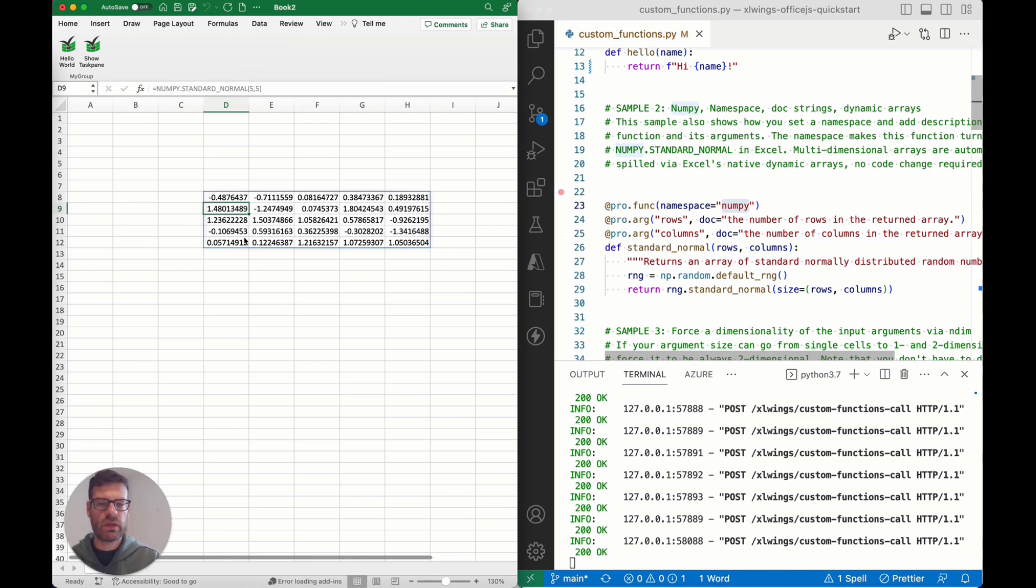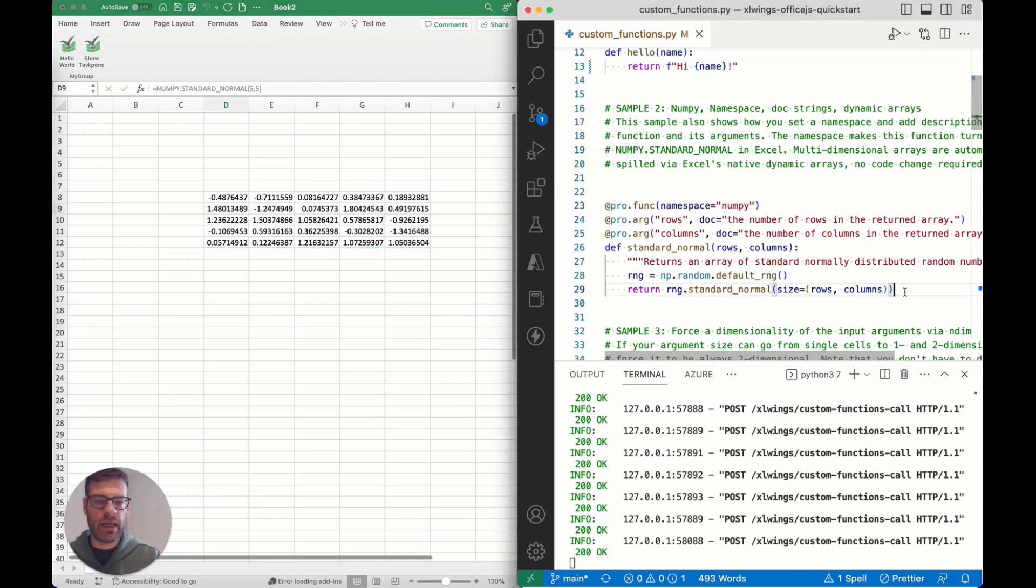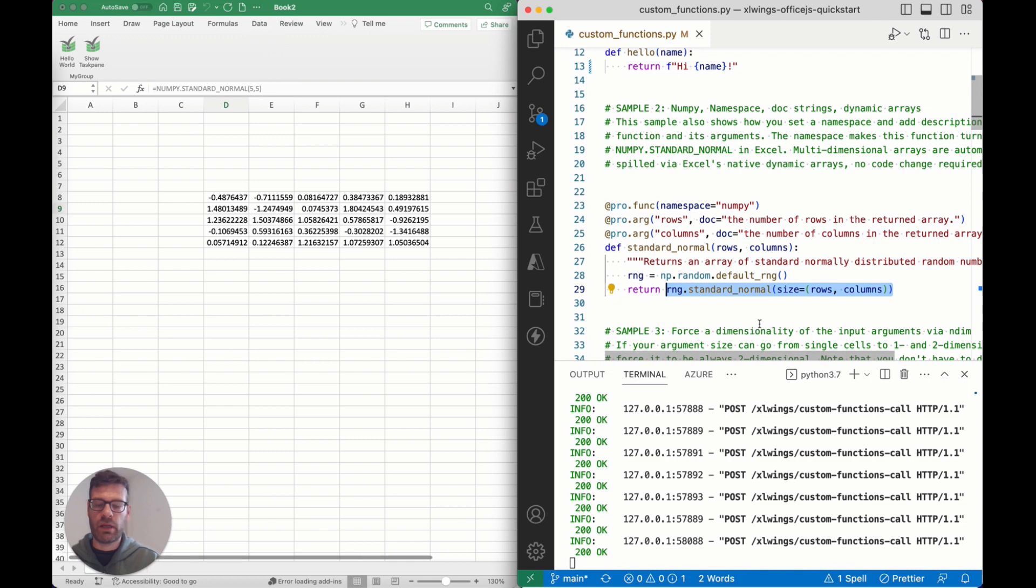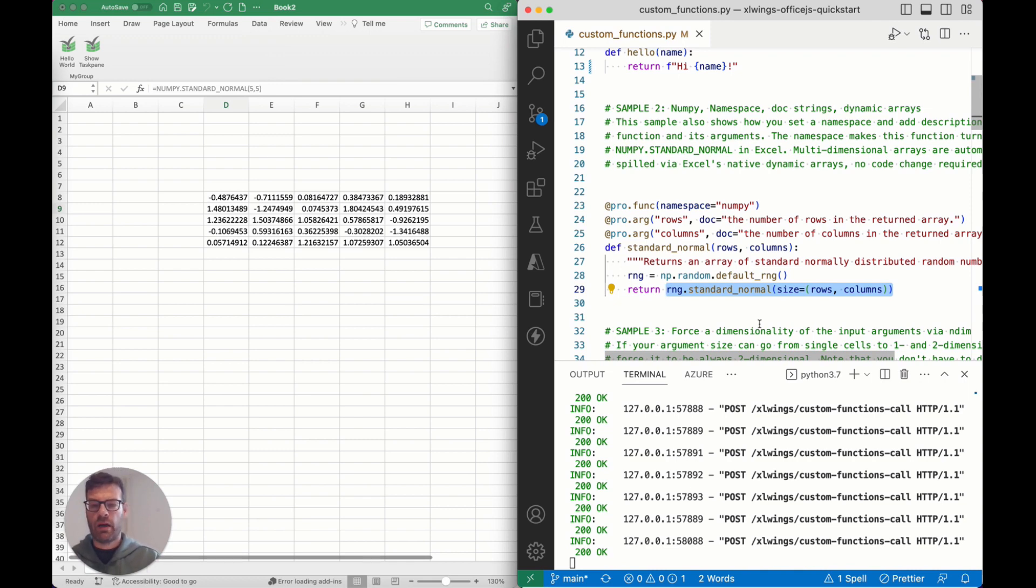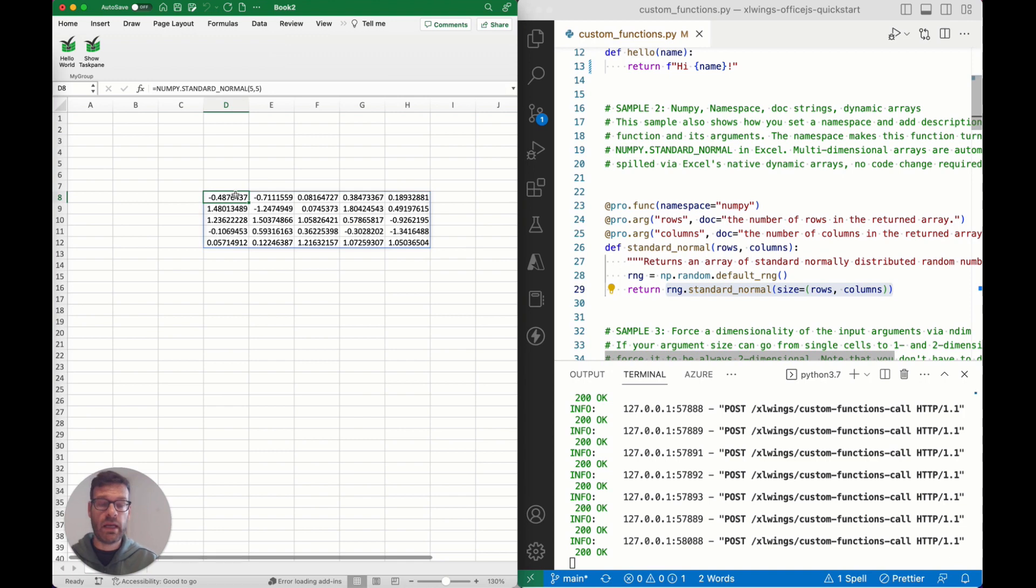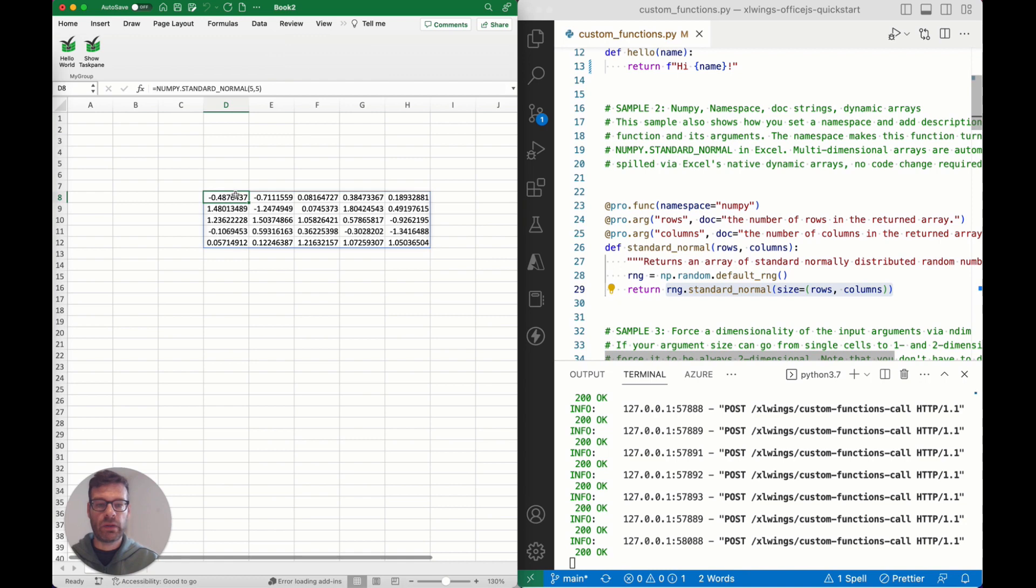You can also see that without doing anything here on the Python side, I can just give back a two-dimensional array, whether that's a nested list or a NumPy array or as we shall see in a second a pandas dataframe. They are going to be treated as a native dynamic array here in Excel, so there is nothing you need to do about that.